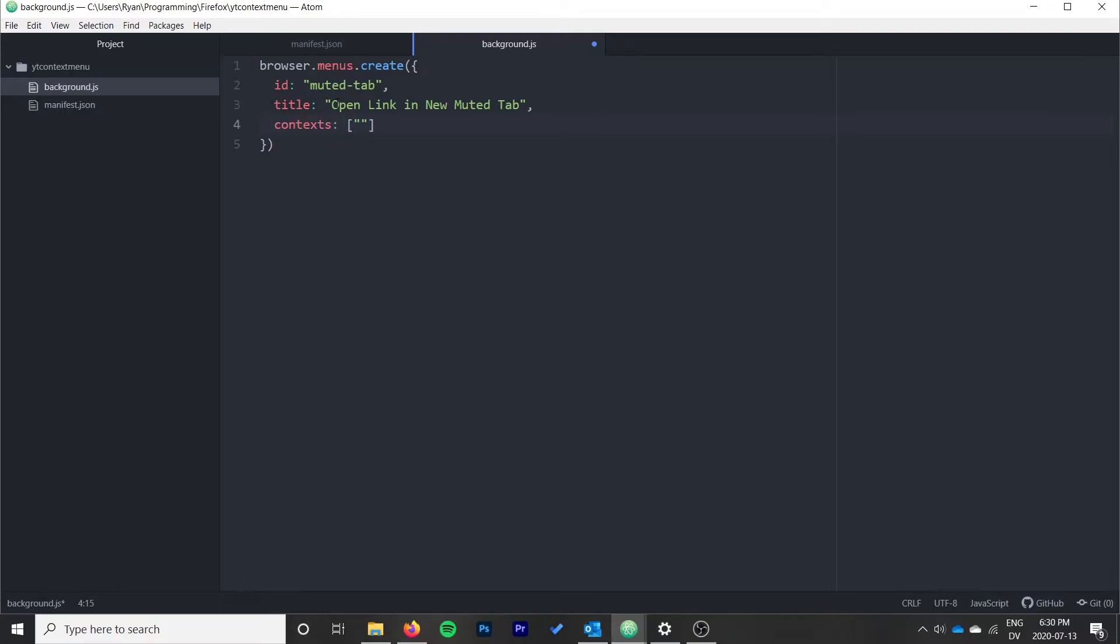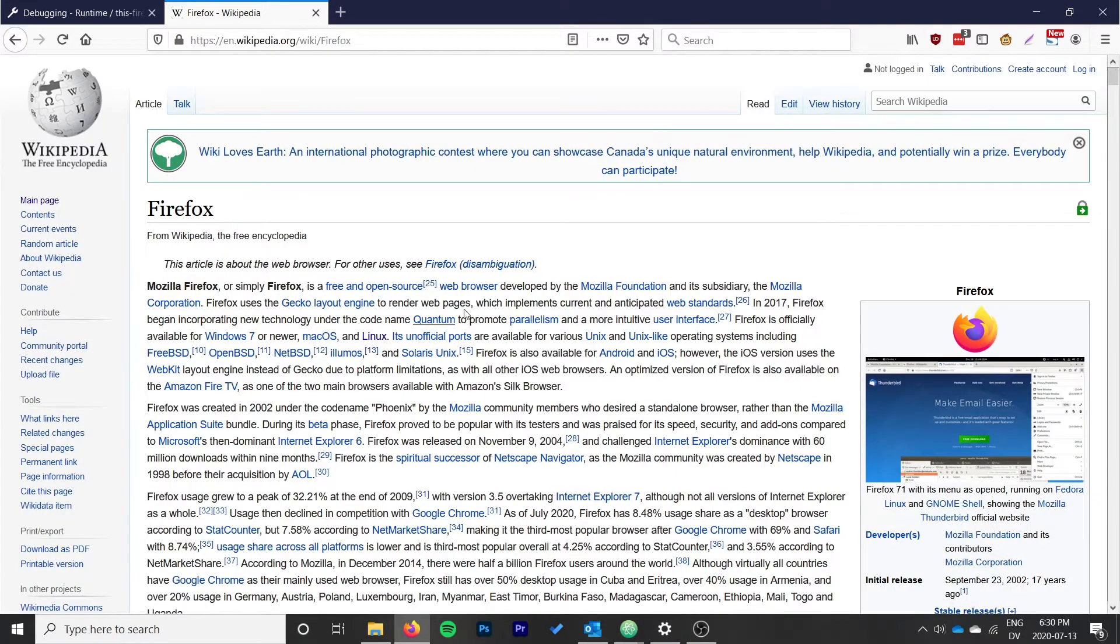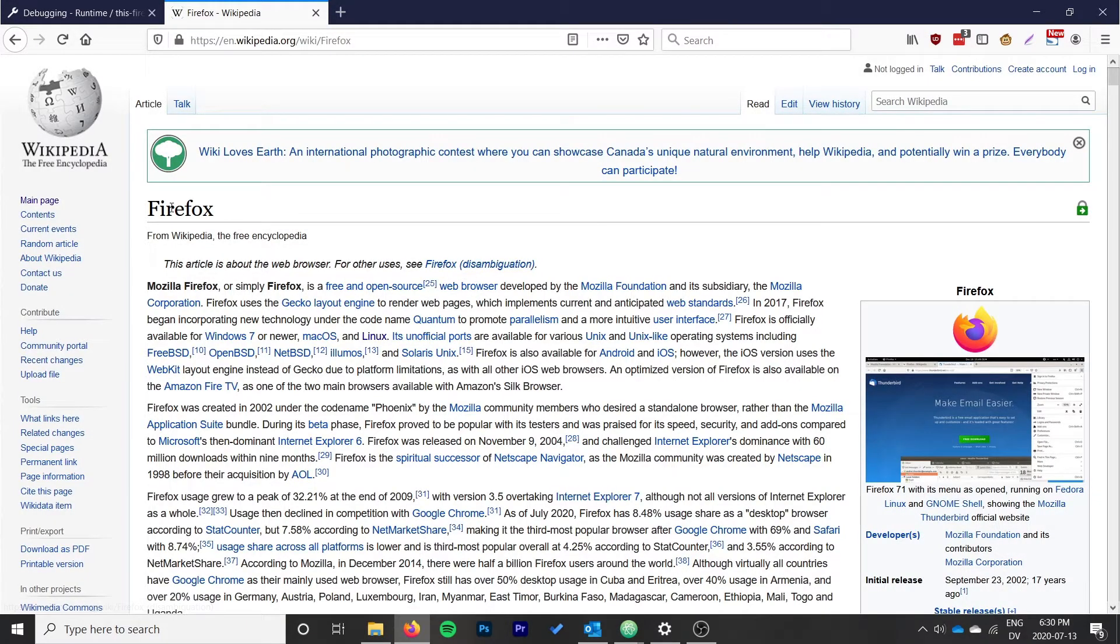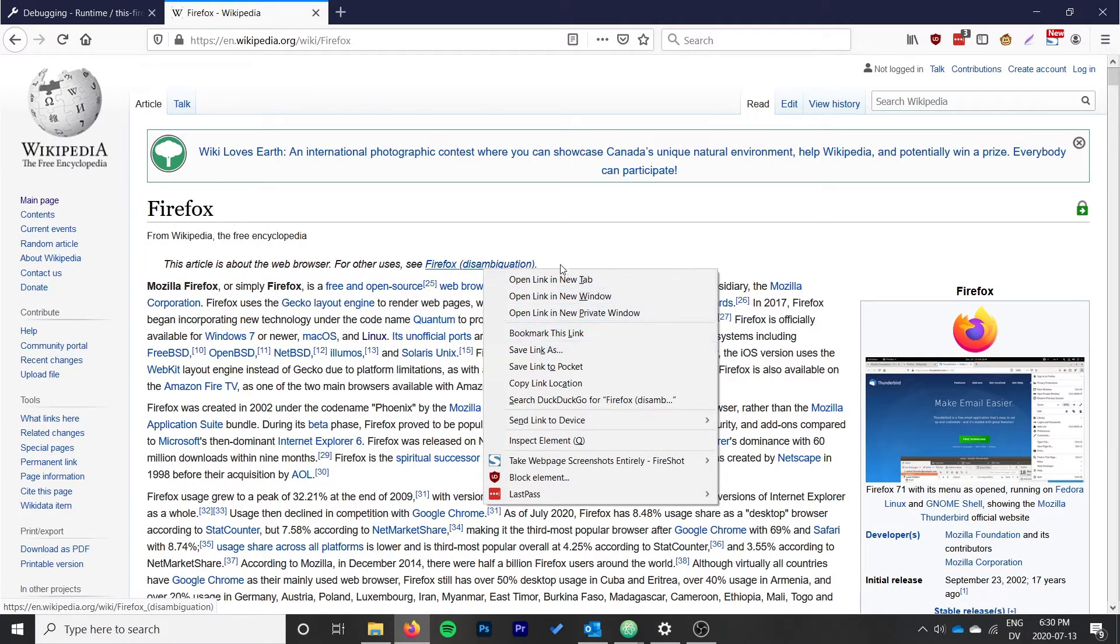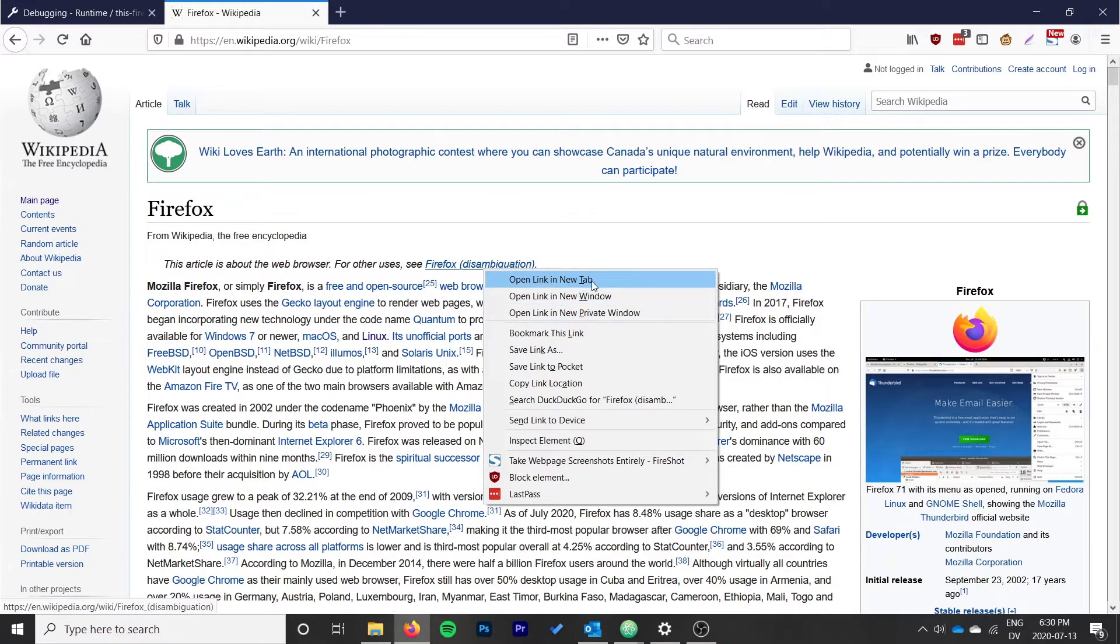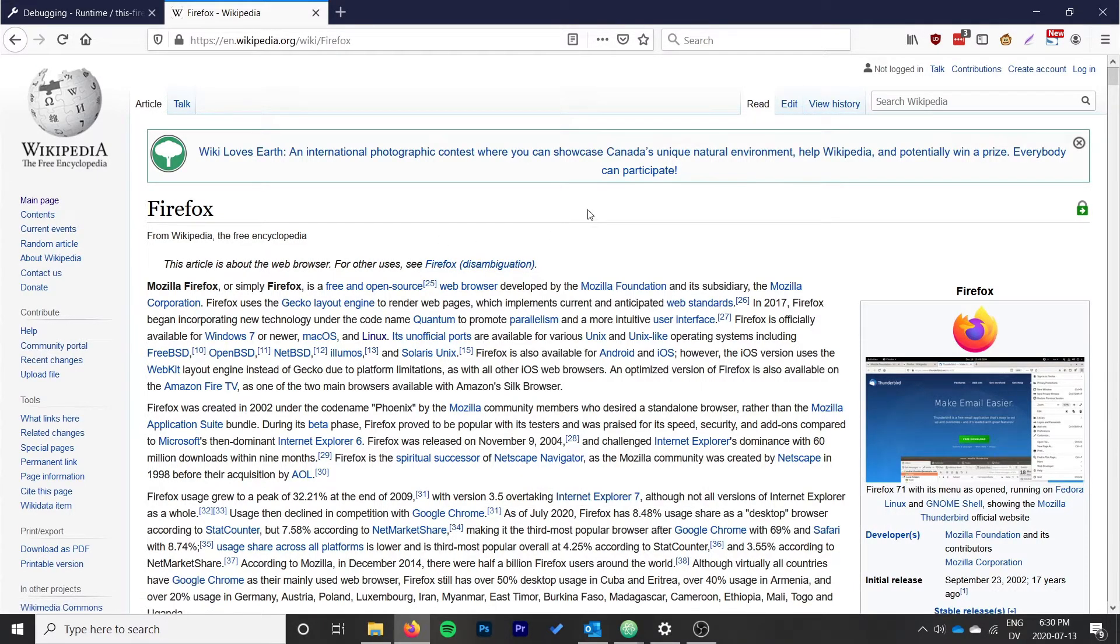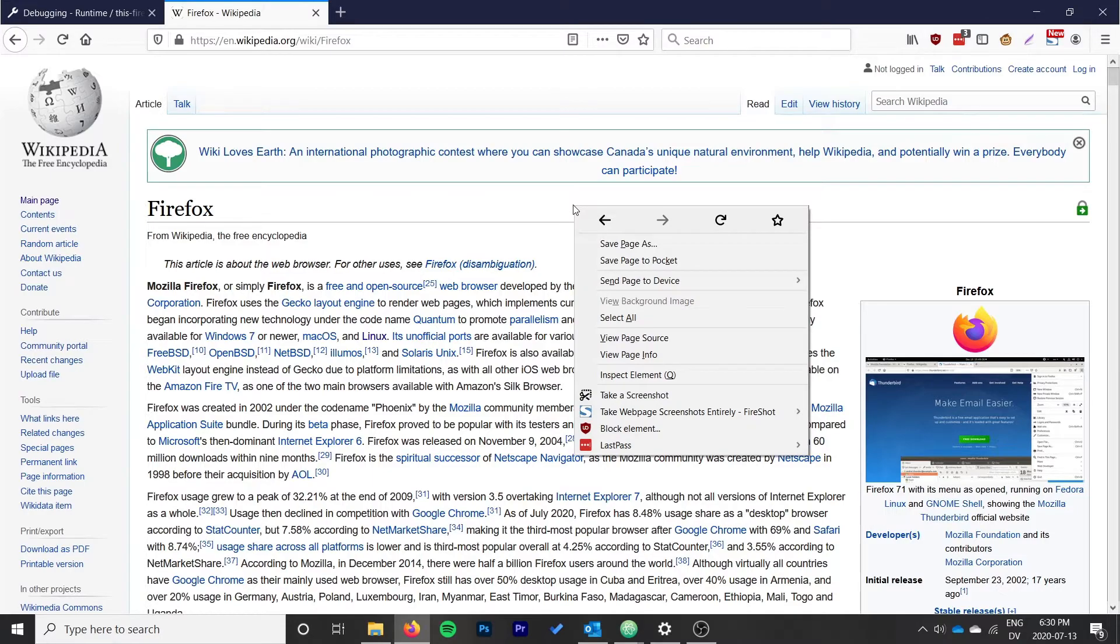Users might right-click all throughout the Firefox application, but what we're interested in is when someone right-clicks on a link. So if I right-click on a link, it presents me with this context menu and I want to add an option to open a link in a new muted tab. But if I just right-click on the page in general, I don't want my option to show up.